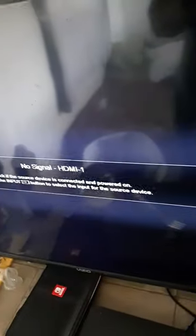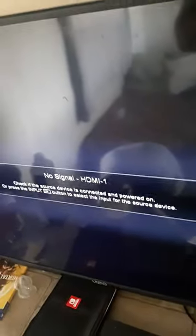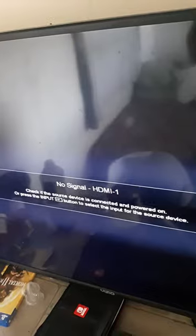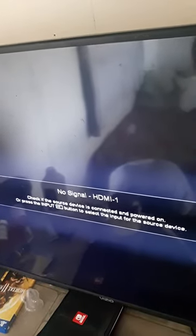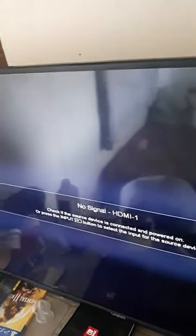What you're going to do is you're going to press the volume down and the input button at the same time until you get a message on the TV.